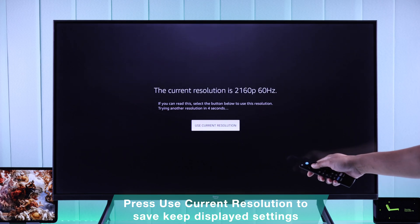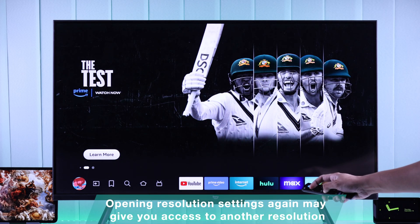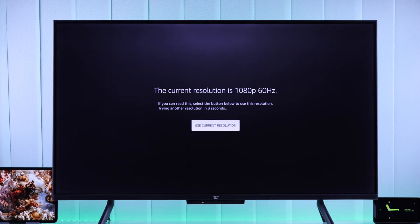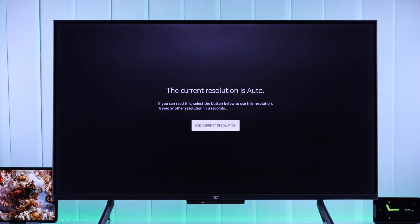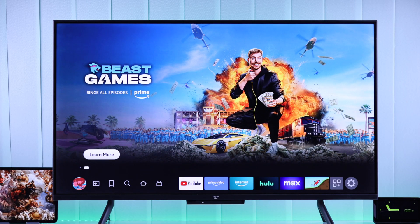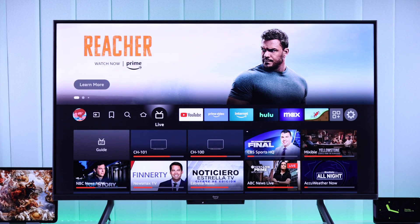After you select a resolution, if you open back the settings once again, you may be able to access a different resolution — in our case, 1080p. So your Fire TV will only be able to show two adjacent resolution settings at a time. This is a bit of a hassle, but at least now you know how you can view all the resolutions of your Fire TV and switch to them whenever you want.